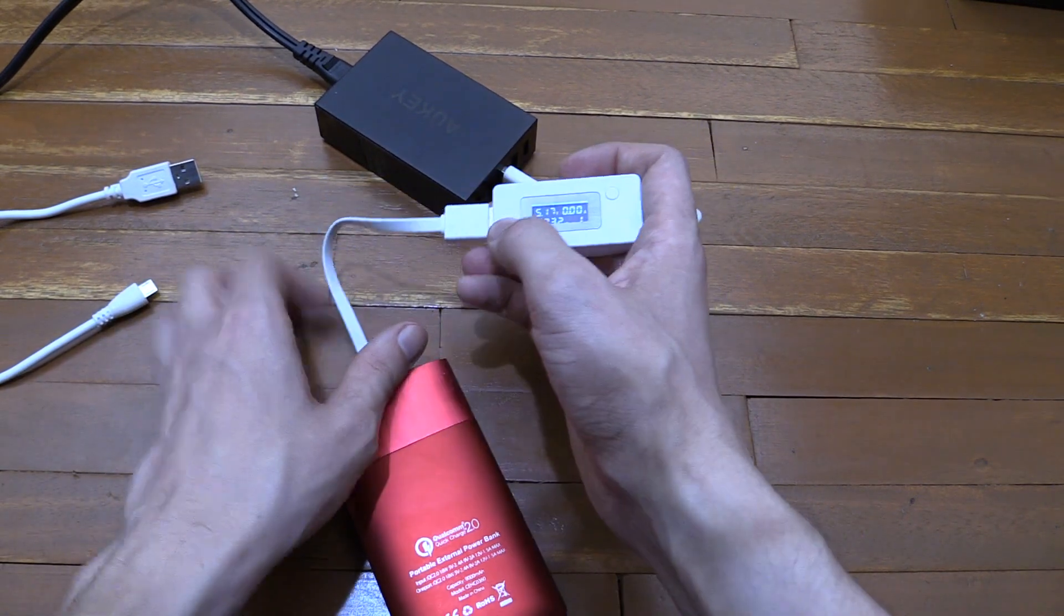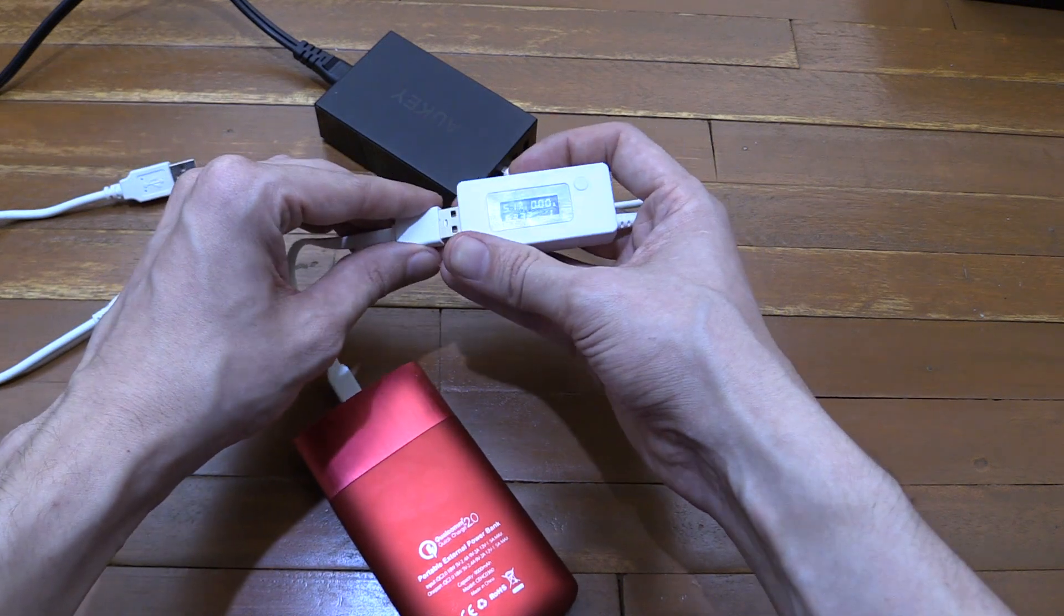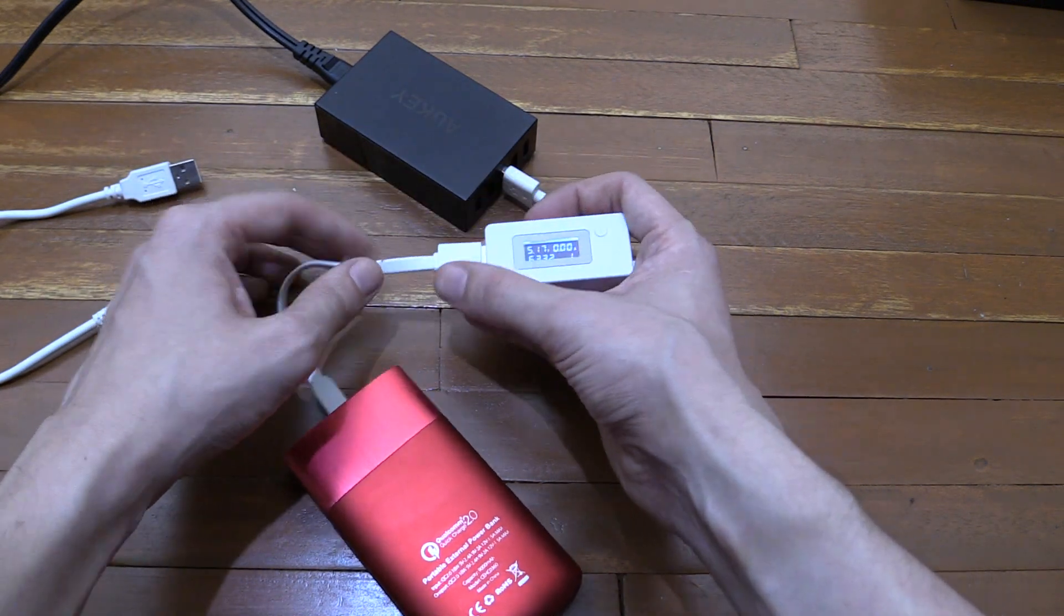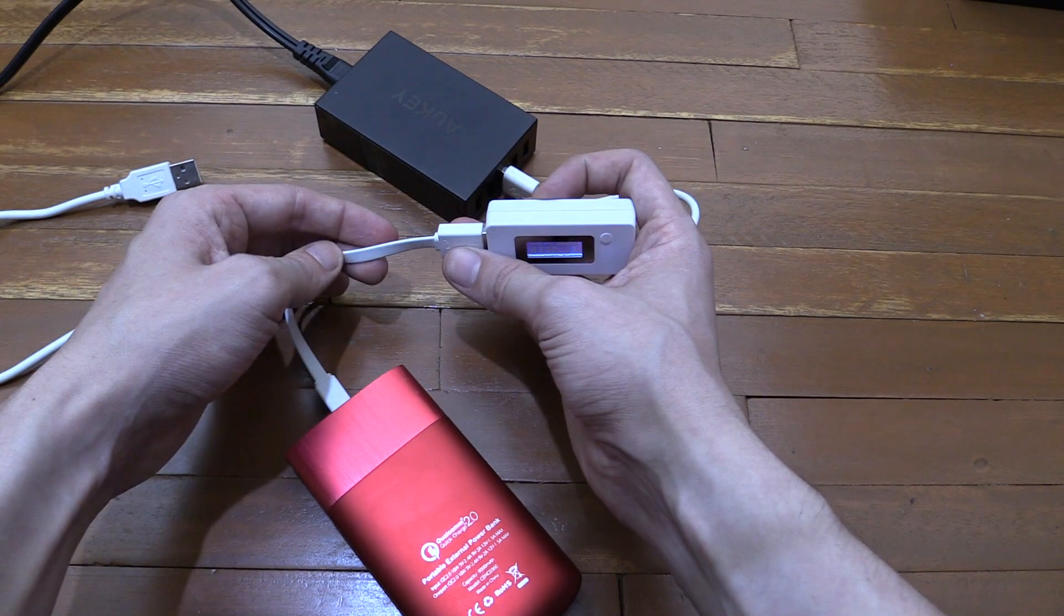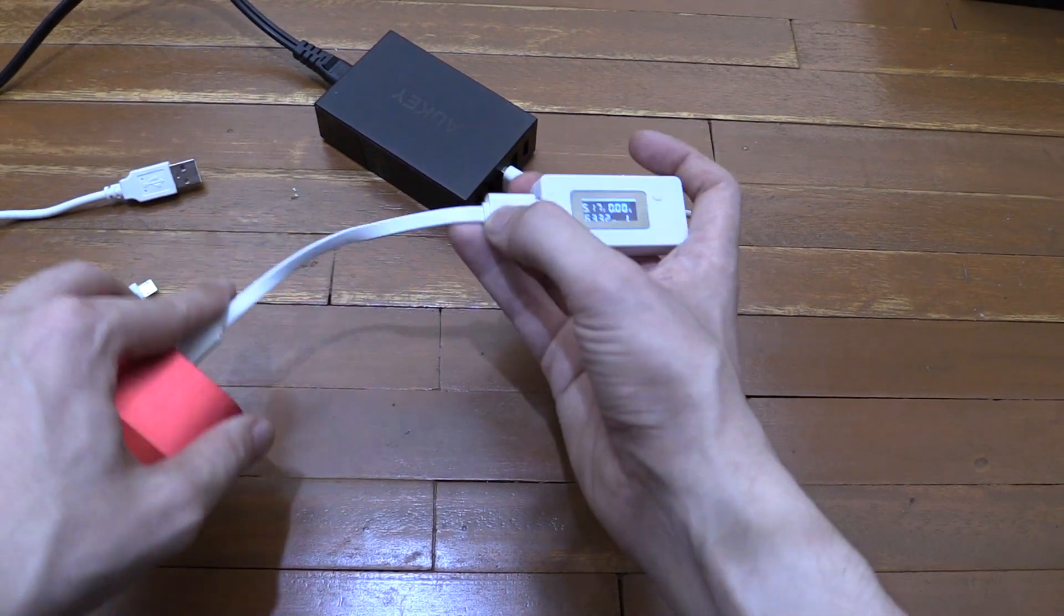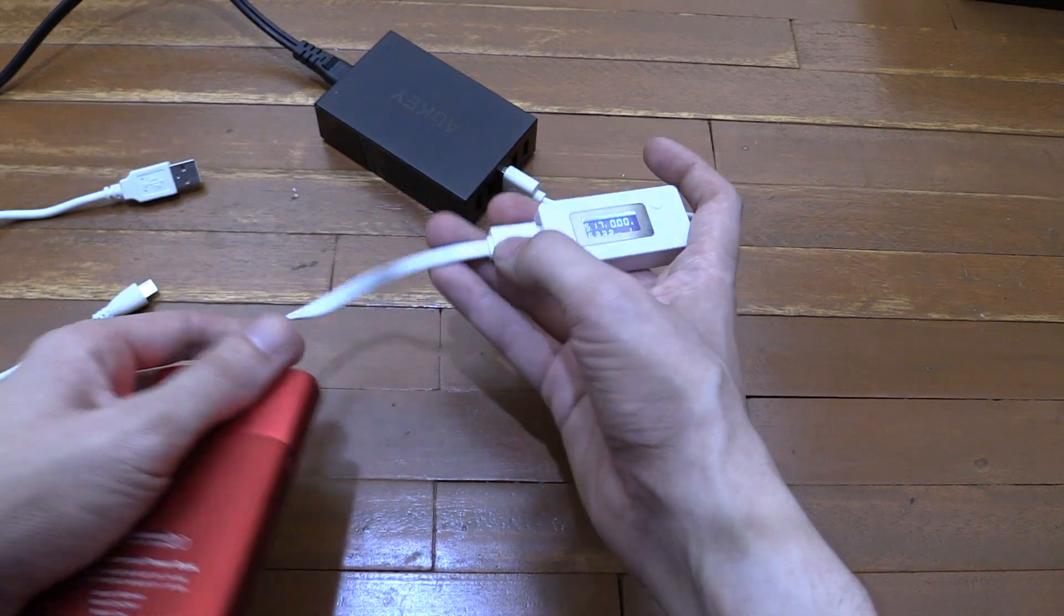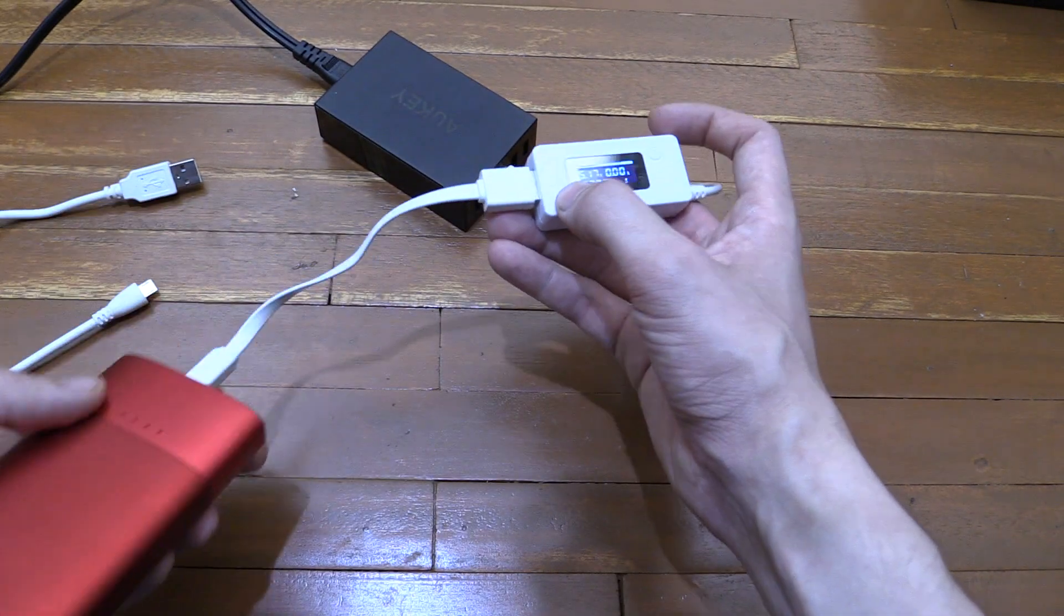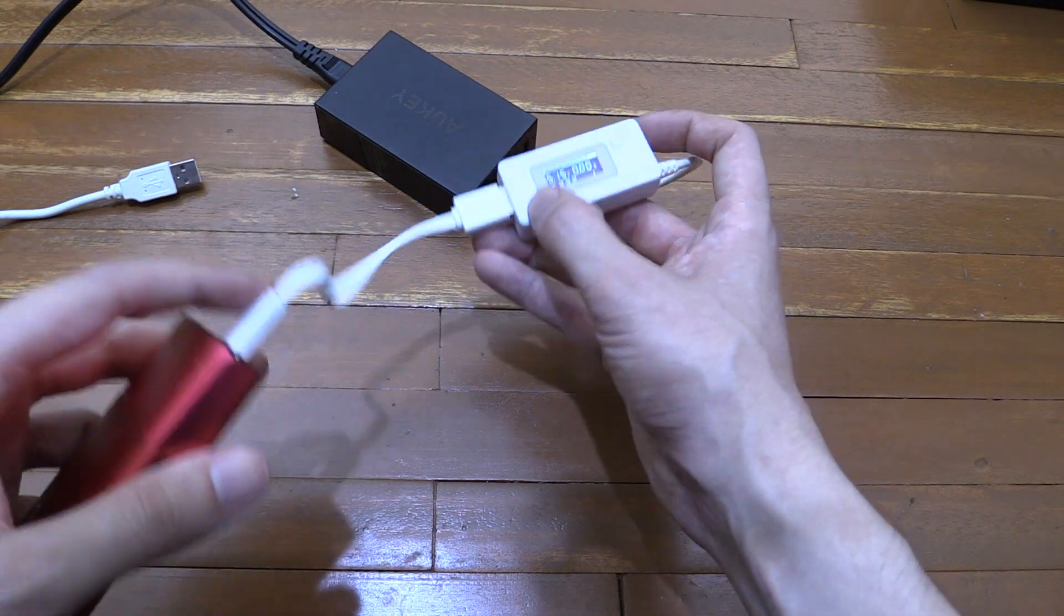No, see now I'm not getting any power transfer at all. I don't understand what's going on with this cable. Let's try again. No, nothing. So this is actually worse than when I first reviewed it, because when I first reviewed it, it did actually carry a little bit of power. Now it won't do anything at all.